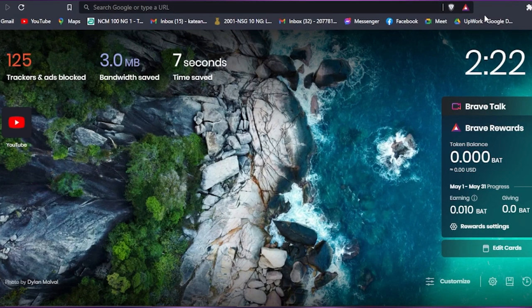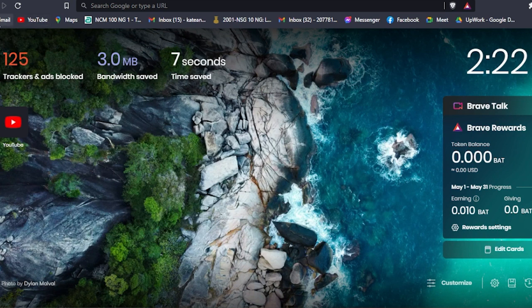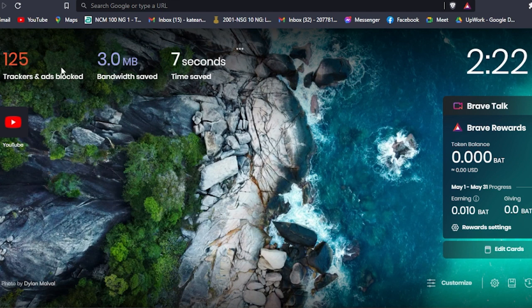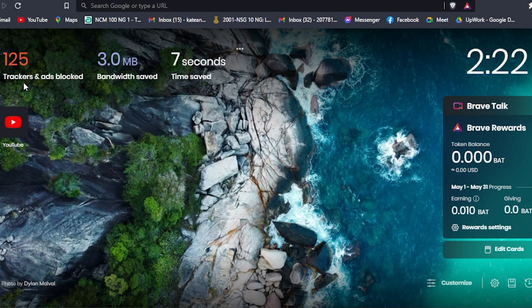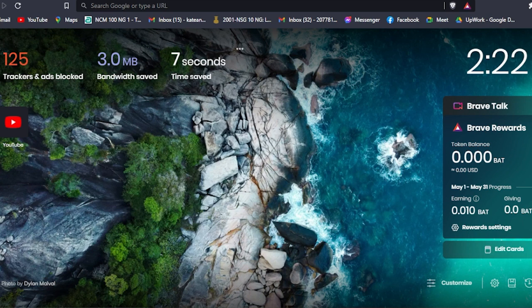Then open the Brave browser. As you can see here, I've already opened it and it just looks like my last browser. I was using Google Chrome, and as you can see it has saved my Gmail, YouTube, Google Maps, and so on and so forth. This is what Brave browser looks like. You'll see here that it is blocking trackers and advertisements - 125 trackers and advertisements. It has saved 3 MB bandwidth and saved seven seconds.